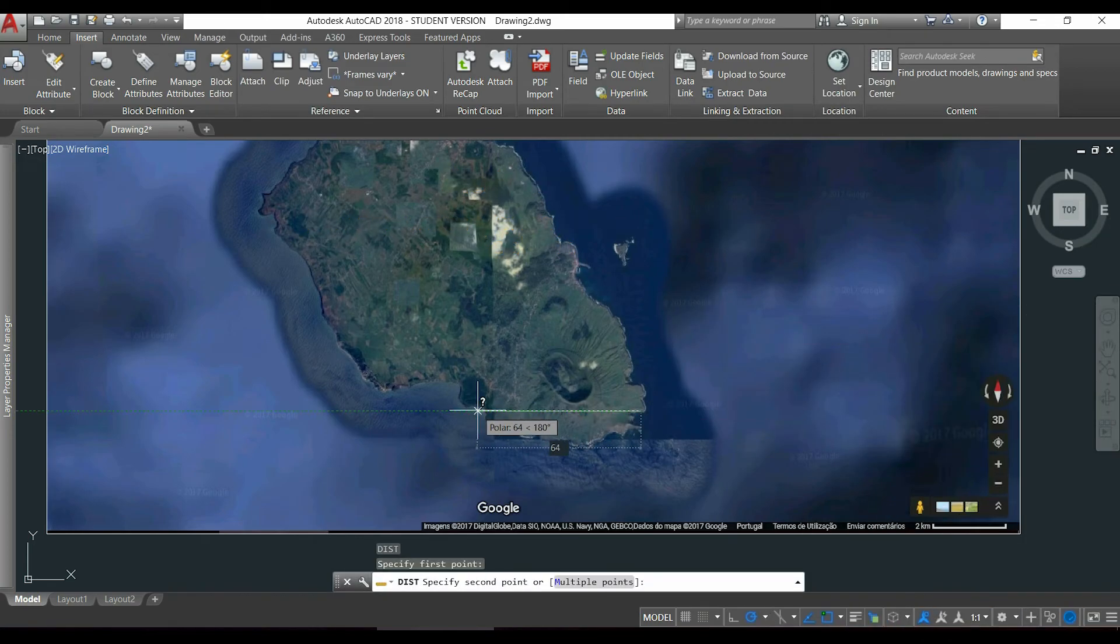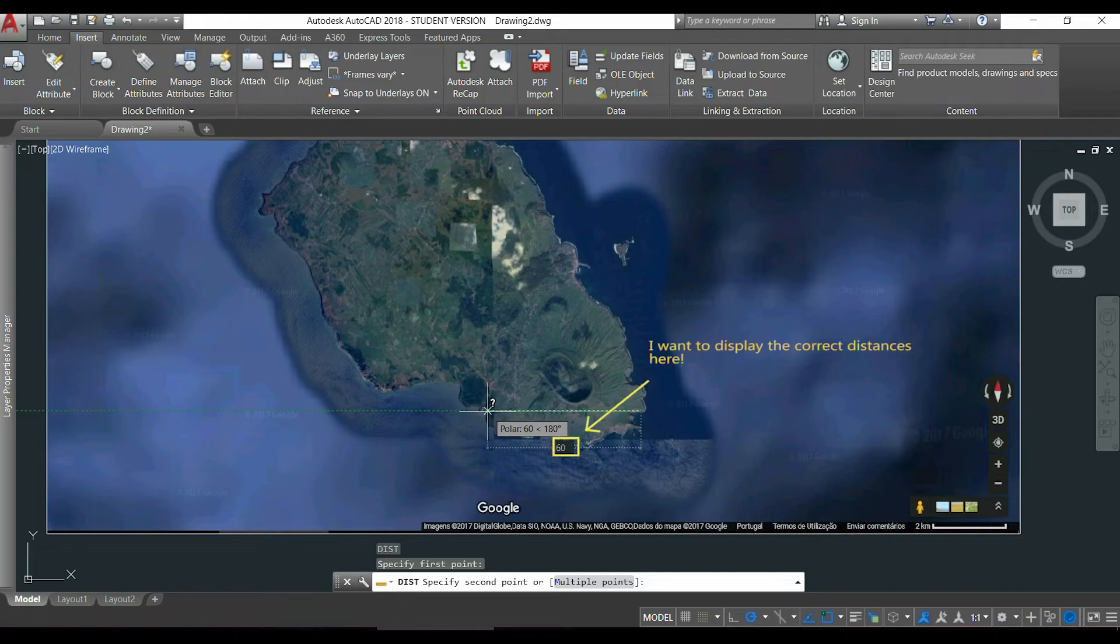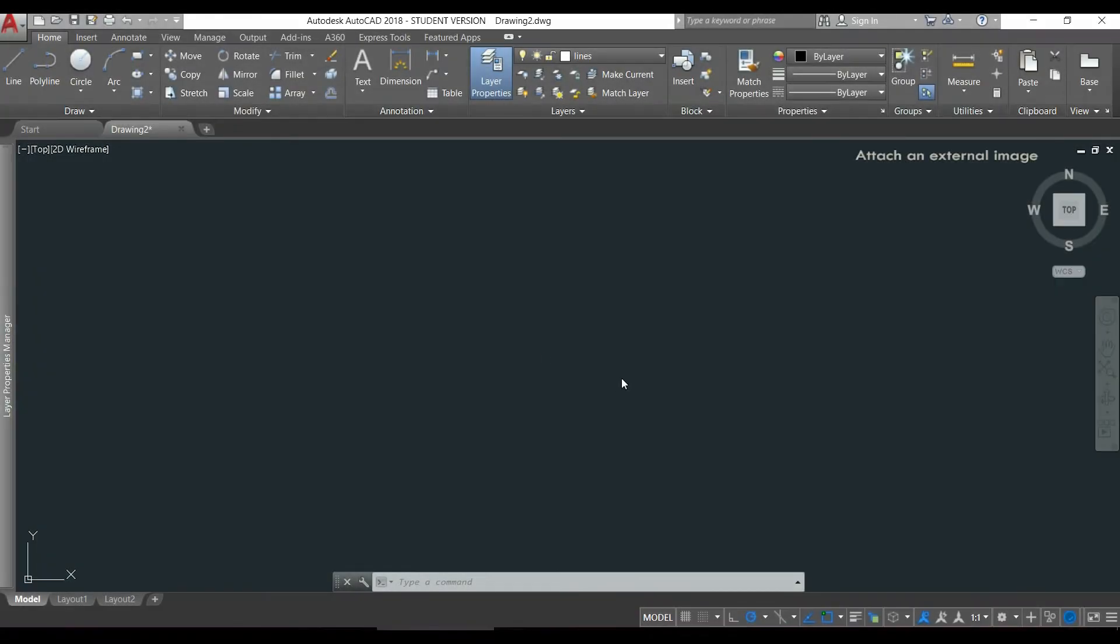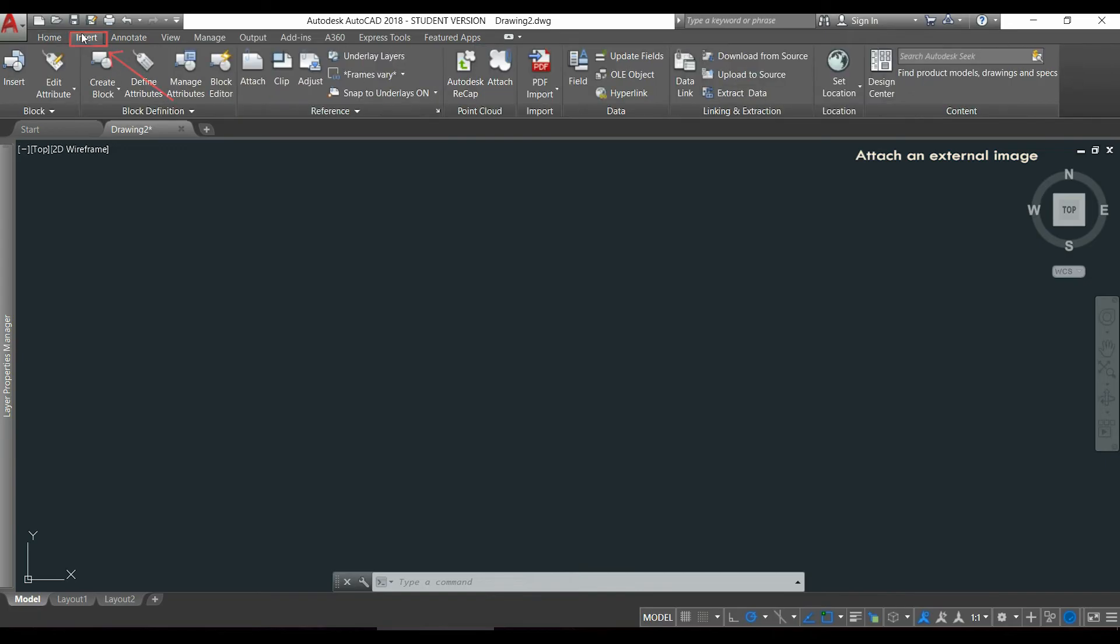For example, I want to scale this drawing to measure any distance of this island here. Ok, to insert an external image I will click in the tab insert and then in this icon attach.